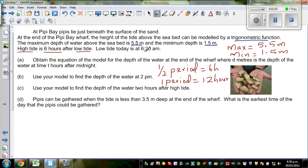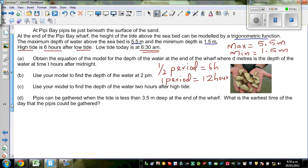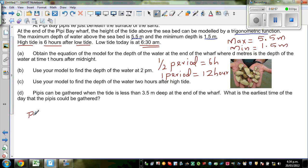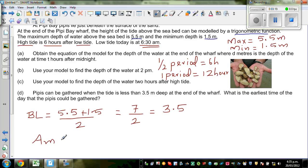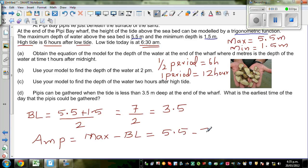The low tide is at 6 AM. From this information, can we write the baseline? The baseline is the average of the maximum and minimum: 5.5 plus 1.5 divided by 2, which is 7 divided by 2, which is 3.5. So the baseline is 3.5, and the amplitude is maximum minus baseline, which is 5.5 minus 3.5. So the amplitude is 2 meters.